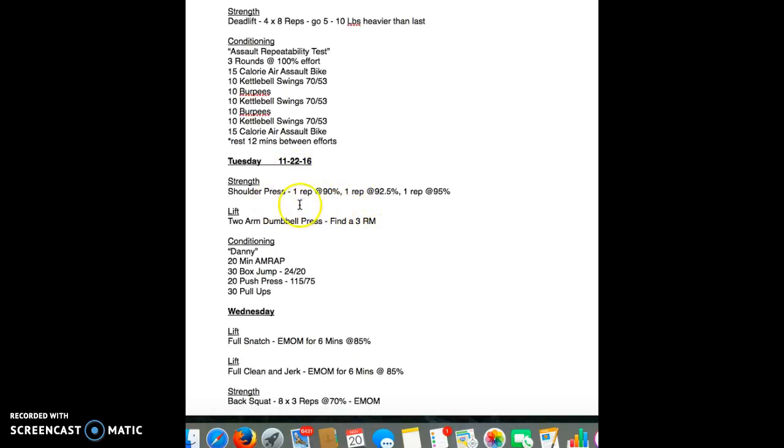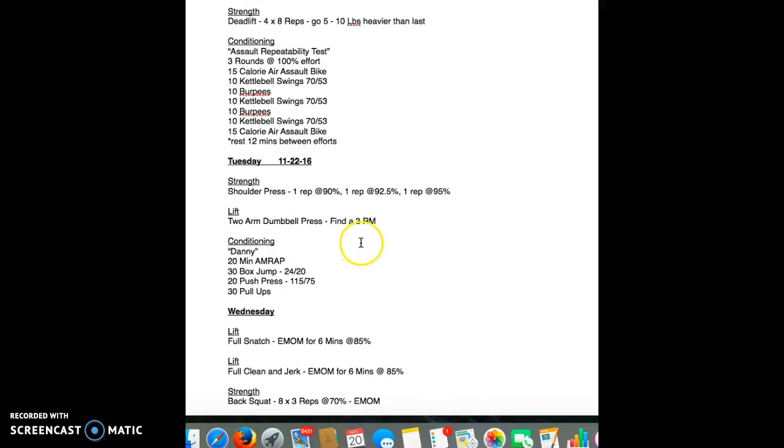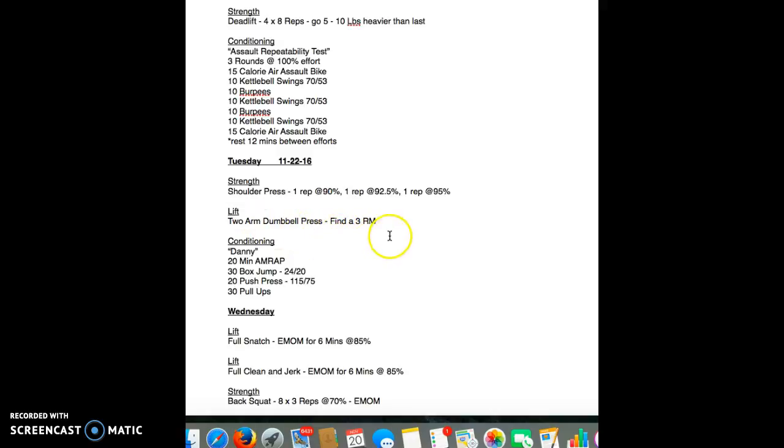Tuesday, we're going into strength. Shoulder press, going at 90, 92.5, and 95. Afterwards, two-arm dumbbell press, find a three-rep max. This might be a little eye-opening for you guys. If you don't have a dumbbell wherever you're at, but you can't find a heavy enough dumbbell, use a kettlebell. That's fine as well. I'd rather you have a dumbbell, but kettlebell's fine.